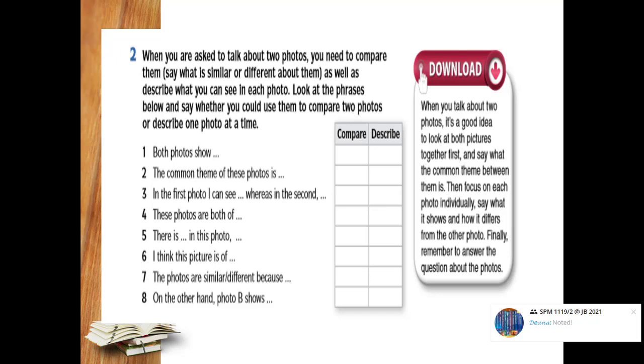Yes, the correct answer for the first one is to compare. Because when you look at the keywords there, both photos. So meaning to say, you have to compare between one photo with another photo. So for number two until number eight, you try to do it on your own. And later, I will share the answer at the description below.